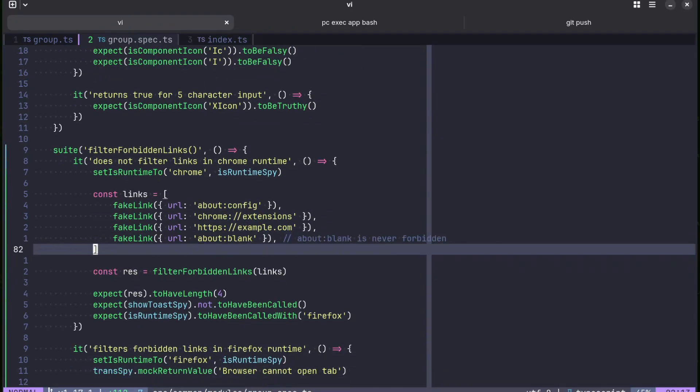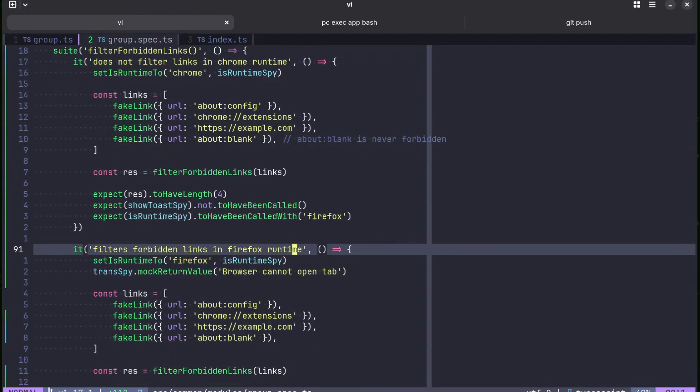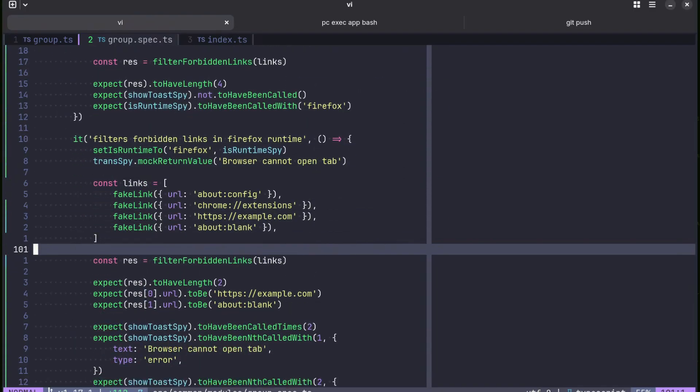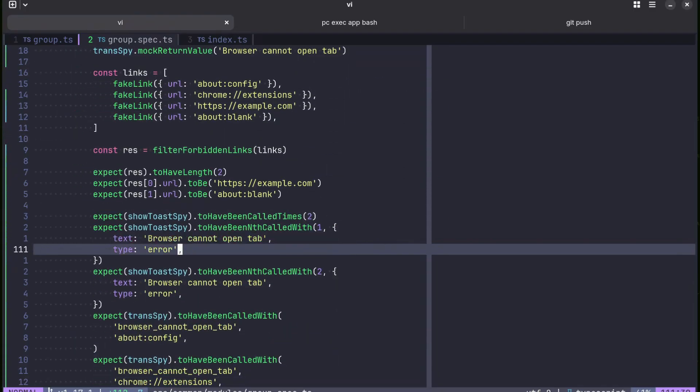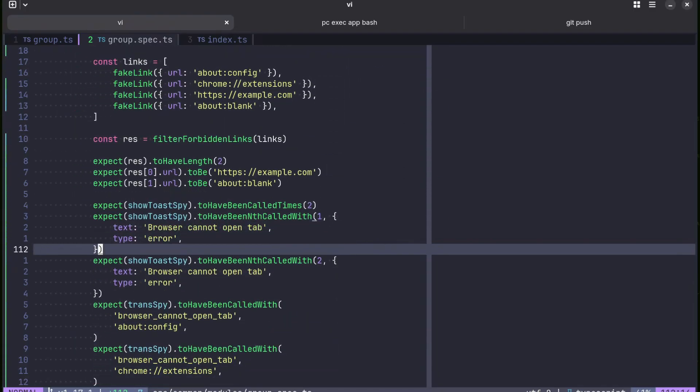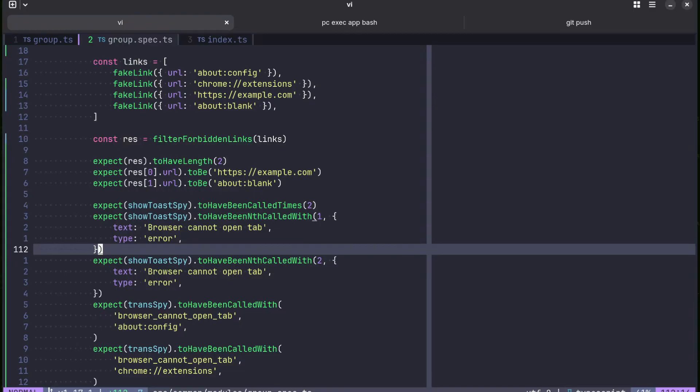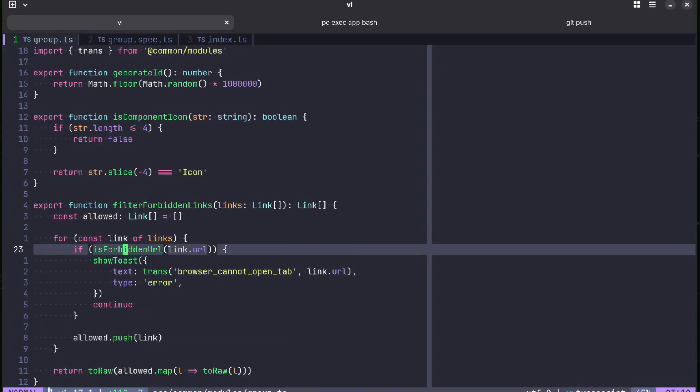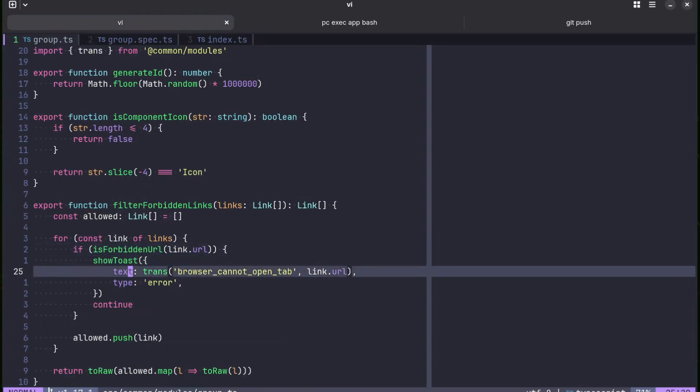And mocks will always bite you at the end. They complicate code so much. Like look at this. Why do we need to mock toast and why do we need to mock the trans function for translating strings into other languages?